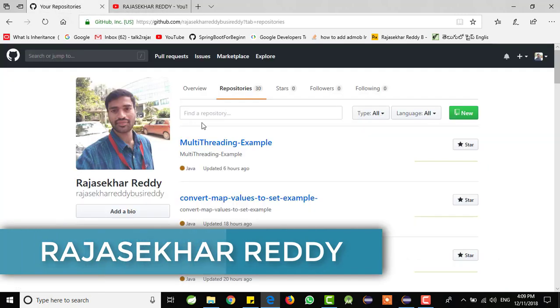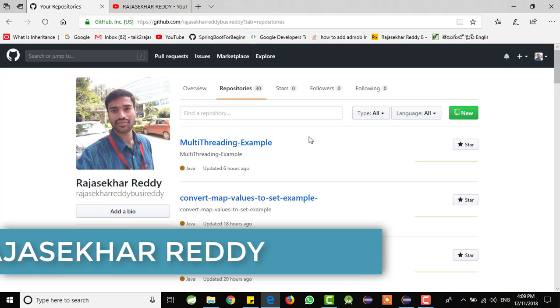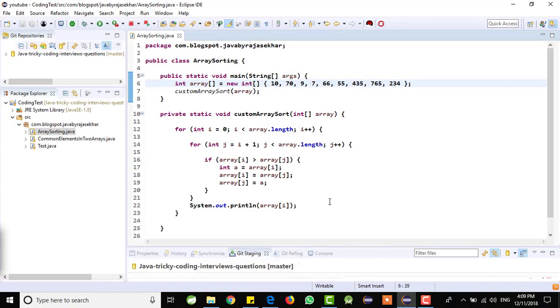And this is my GitHub repository, you can find the source code in the GitHub. In the earlier video we have seen how to write a custom array and you need to sort the array.